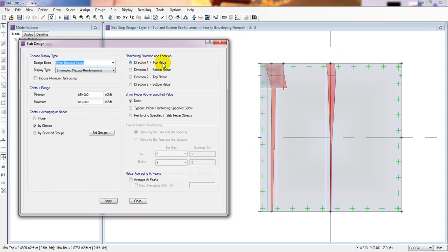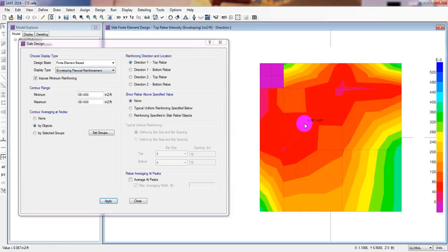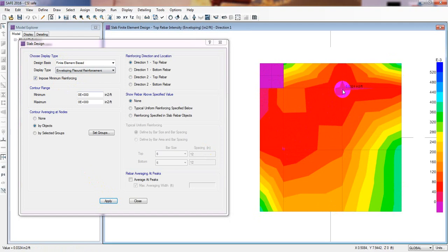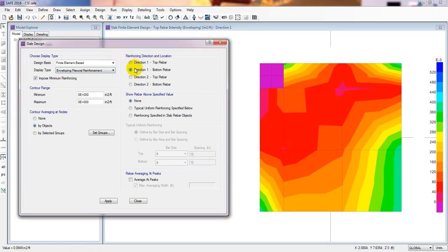For direction one, top — click Impose Minimum Reinforcement, then Apply. It's now showing where and how much reinforcement is required at each point. For bottom, click Apply.